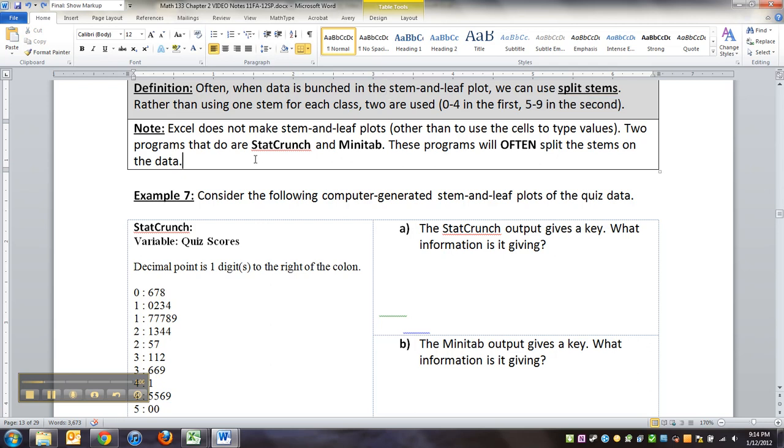Another issue is that Excel doesn't make stem-and-leaf plots on its own, but you can use it as a glorified typewriter if you choose. But what might be quicker and easier is to use a program such as StatCrunch, which all of you have available for free.